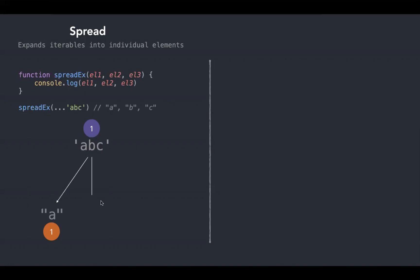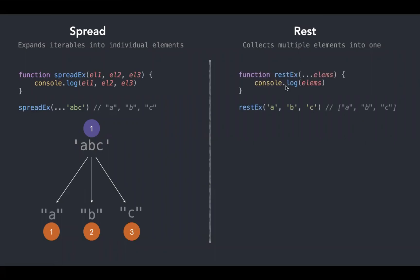The opposite of spread is rest, which collects multiple elements into one. Let's see this with an example. Here we have a function called restx which takes a rest parameter and console logs it. I'm invoking this restx function with multiple arguments 'a', 'b', 'c'. Then rest is applied—these multiple arguments get transformed into a single unit, in this case an array.